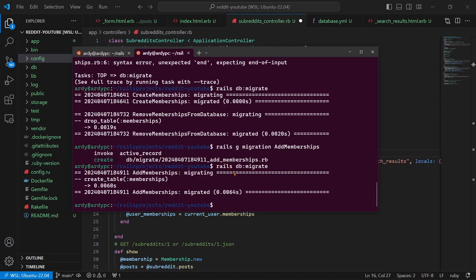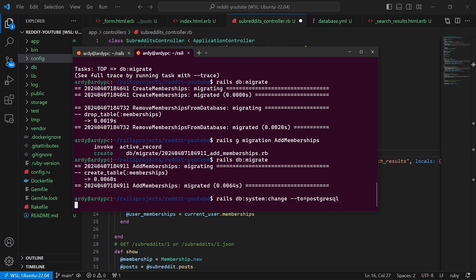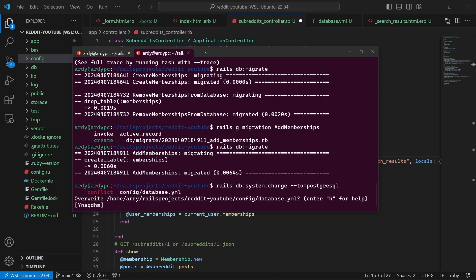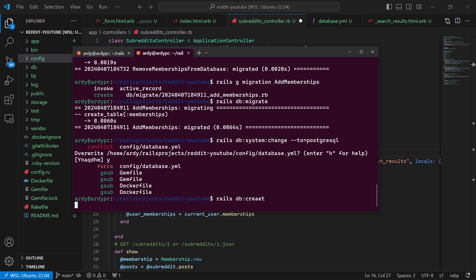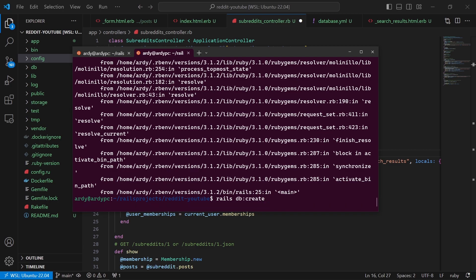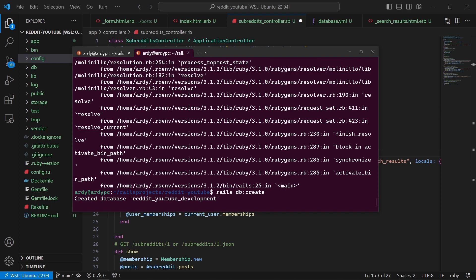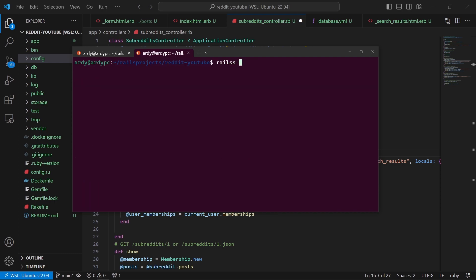So what we're going to do is go back to the server and we're going to say rails db:system:change and we're going to say --to=postgresql. And yes, as you can see it's done. rails db:create. Rails, let me try that again. rails db:create. I had a syntax error the last time. And it's created my databases.